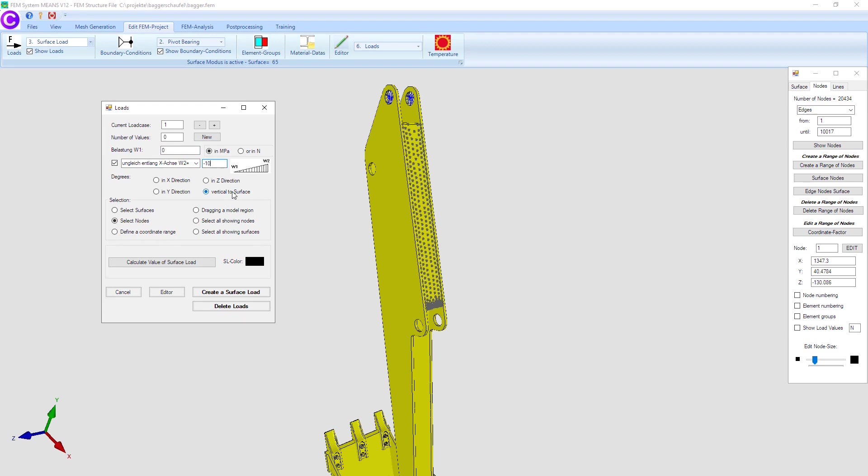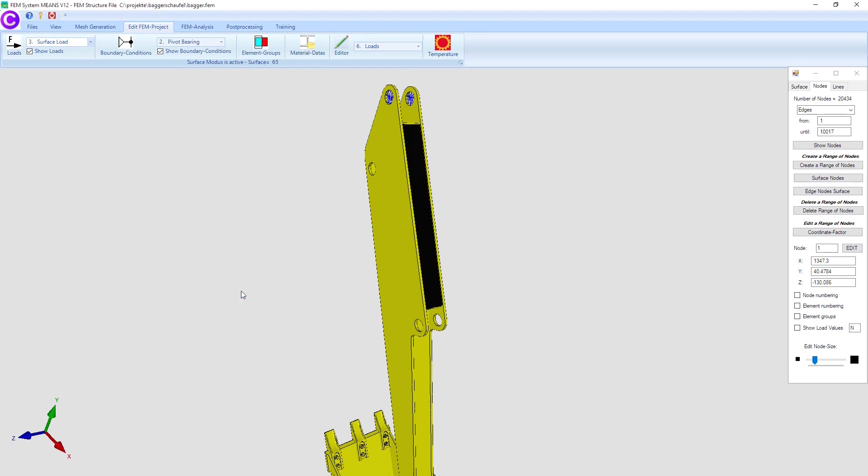Select the options vertical to surface and select all showing nodes, and create with menu create a surface load the surface load.